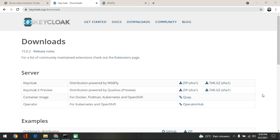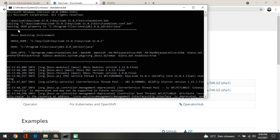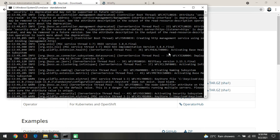In continuation from the last session, the first thing we need to do is create an admin user, because Keycloak does not come with a default admin user. Before you can start using Keycloak, you need to create an admin user. To do that, I'll show you where to go. We have already started the server in the last section — we went to the bin folder and ran the command standalone.bat, which started the server.